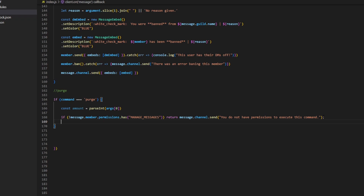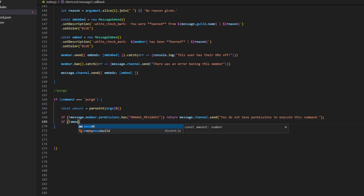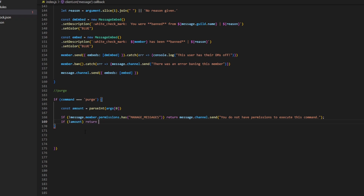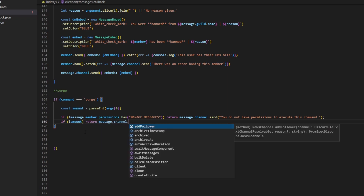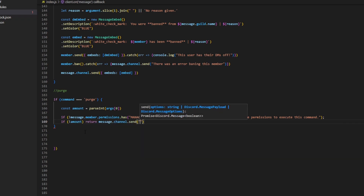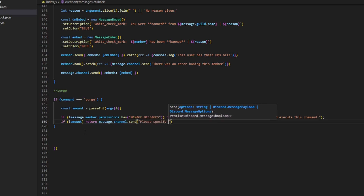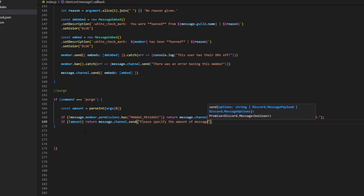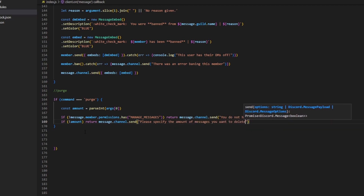Now we're going to say: if you did not specify the amount, then we're going to return and send an error message. So we can do if !amount, then return message.channel.send with 'Please specify the amount of messages you want to delete.'